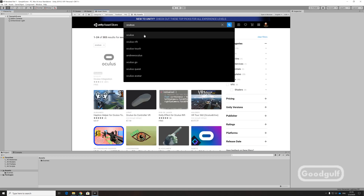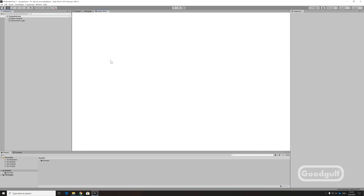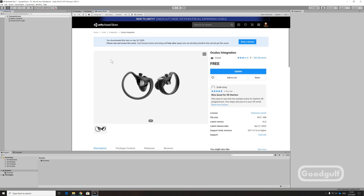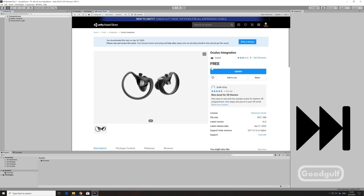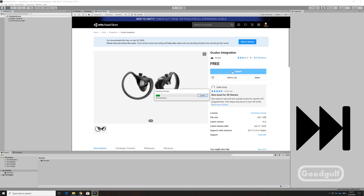Next I want to add Vegetation Studio Pro to get more lush vegetation. We will do a more advanced teleportation, interaction with objects using VRTK, check what the profiler thinks of the scene, and add some special effects. Water will be a topic in itself, so I will check various assets, including Aquas.